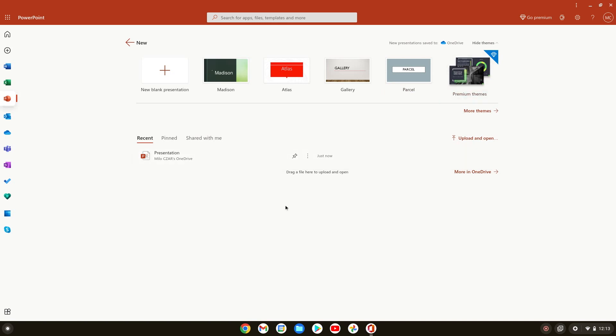That's how you use Microsoft Office on your Chromebook. If you guys have any questions, leave them in the comments. I'll see you guys in the next video. Thank you for watching.